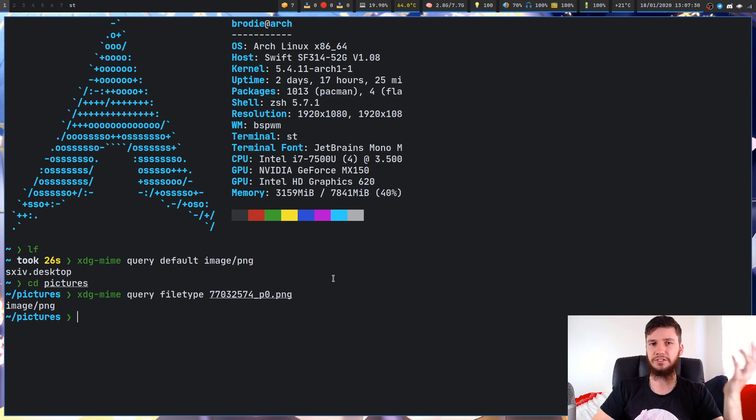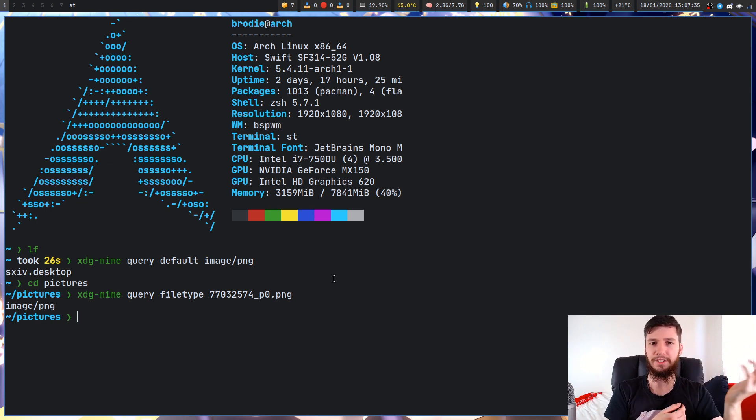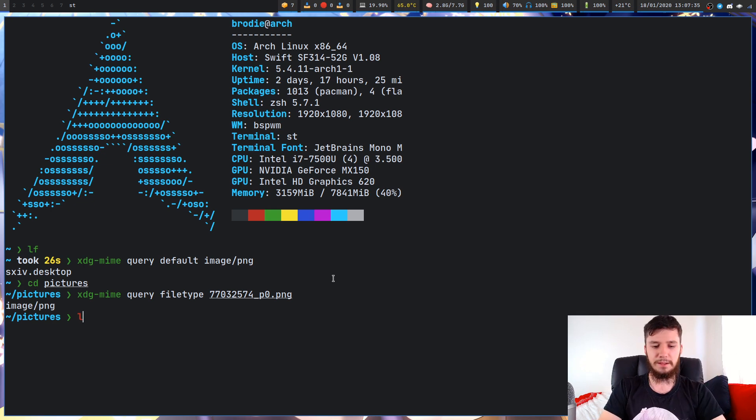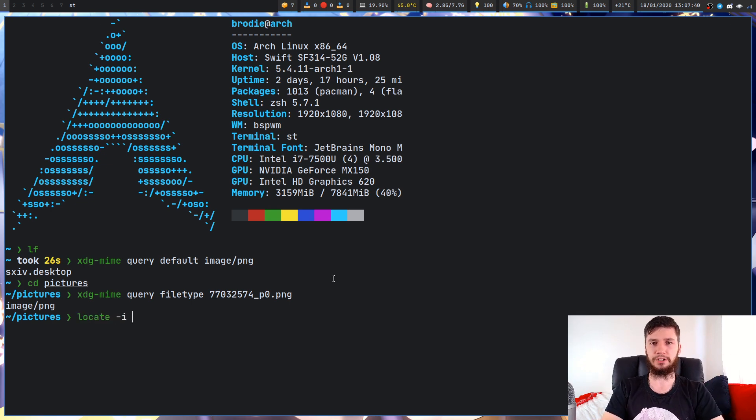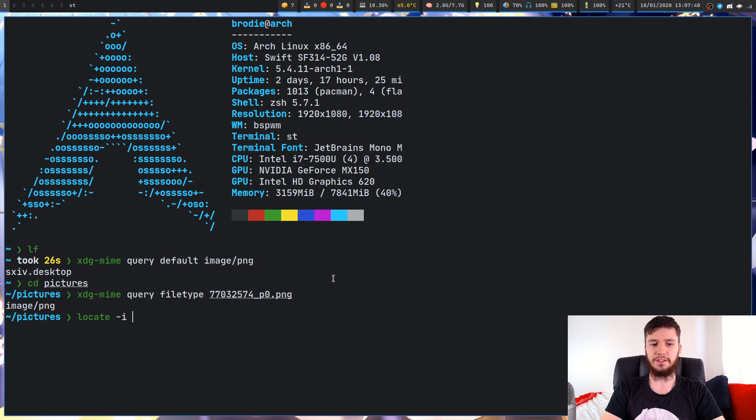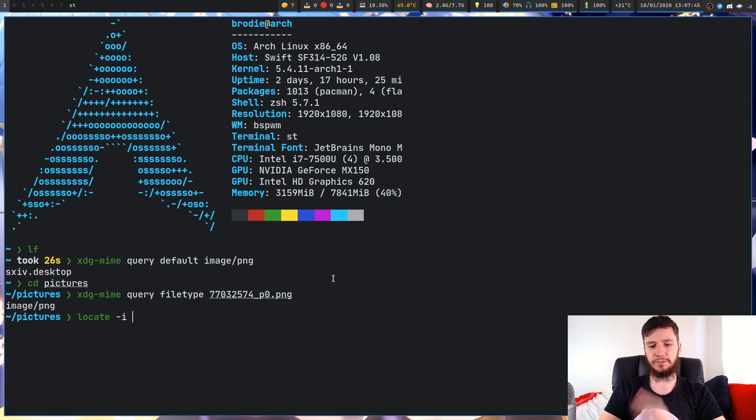I would recommend using some sort of search program. I'm going to use locate. You could use Fuzzy Finder or anything else. I'm using locate today because that's what a lot of people have installed on their system.